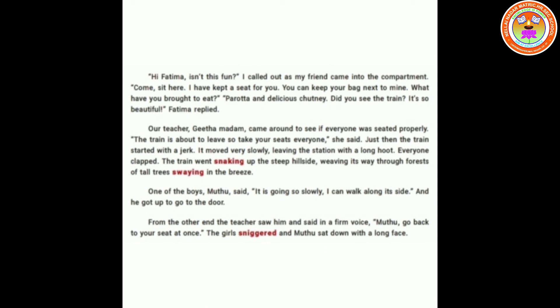'Hi Fatima!' I called out as my friend came into the compartment. 'Come sit here, I have kept a seat for you. You can keep your bag next to mine. What have you brought to eat?' She said, 'Parota and delicious chutney. Did you see the train? It's so beautiful,' Fatima replied. Merlin called her friend Fatima, kept a seat for her, and asked what she had brought to eat. When we go on a picnic, we always sit with our best friend.